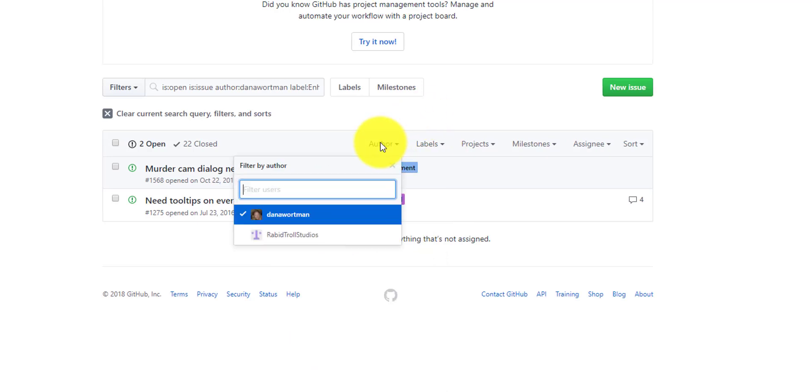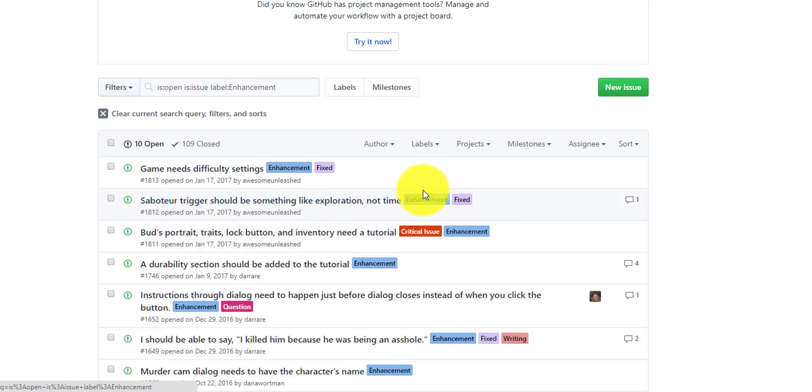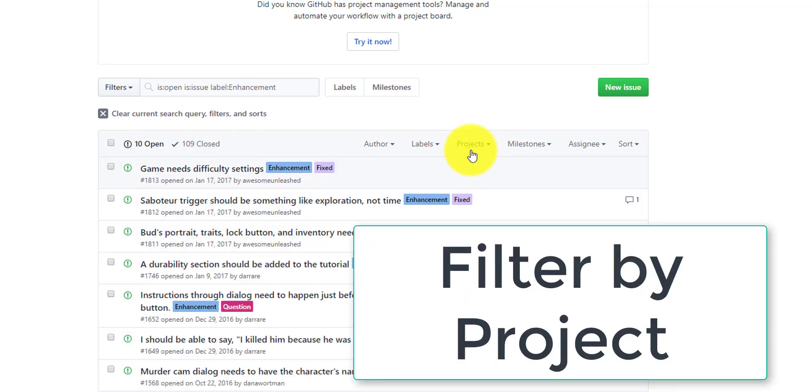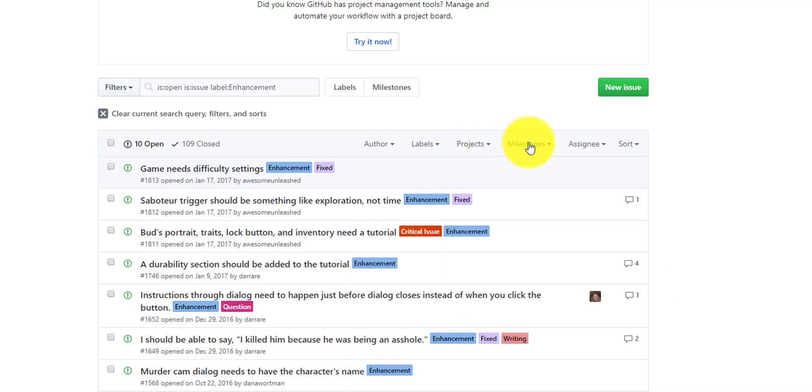Same thing happens with authors - you have to clear those authors. In this case, projects, if you had different projects in the same repository, you could search for a specific project.